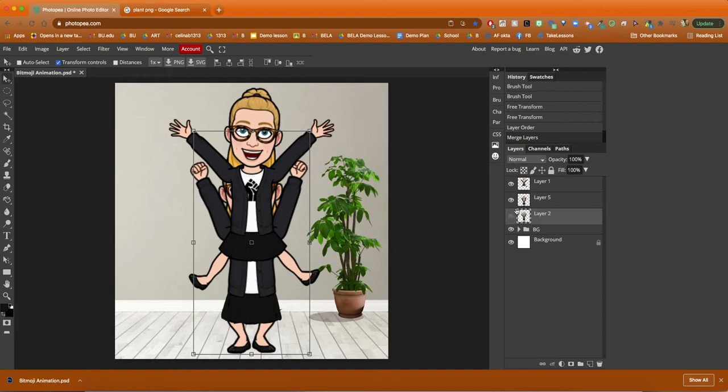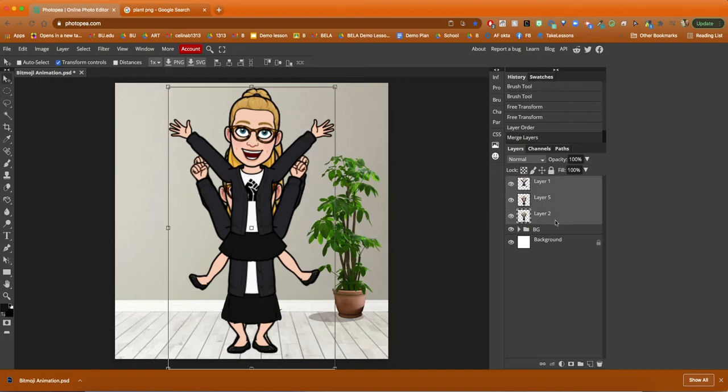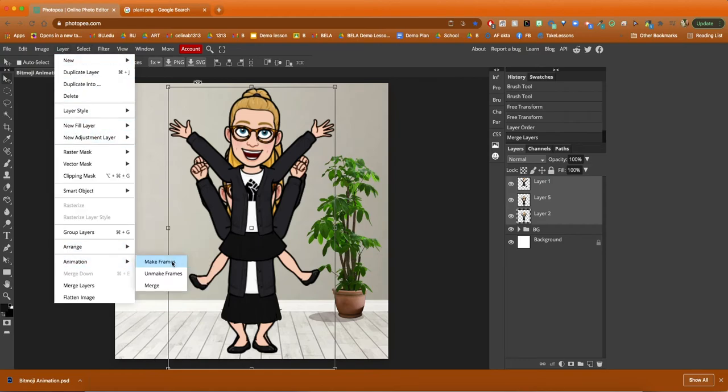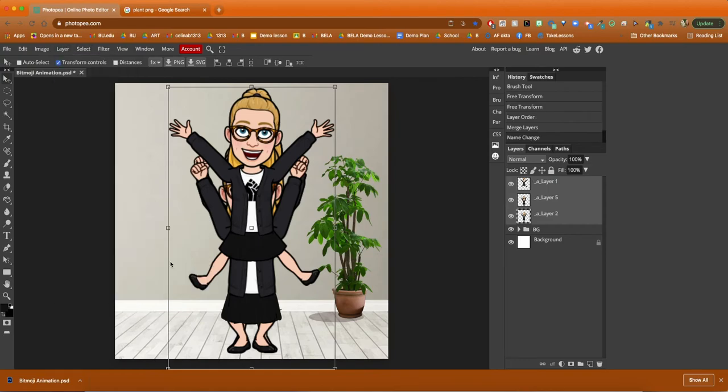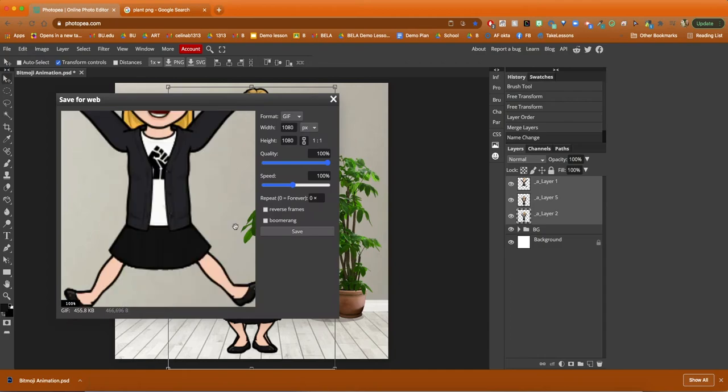In order for me to see what my animation looks like, I need to select all the layers, then go to layer and change them to animation layers. Then I can go to file and export as gif to see what the animation looks like so far. You can do this at any stage, just to see what your animation is looking like.